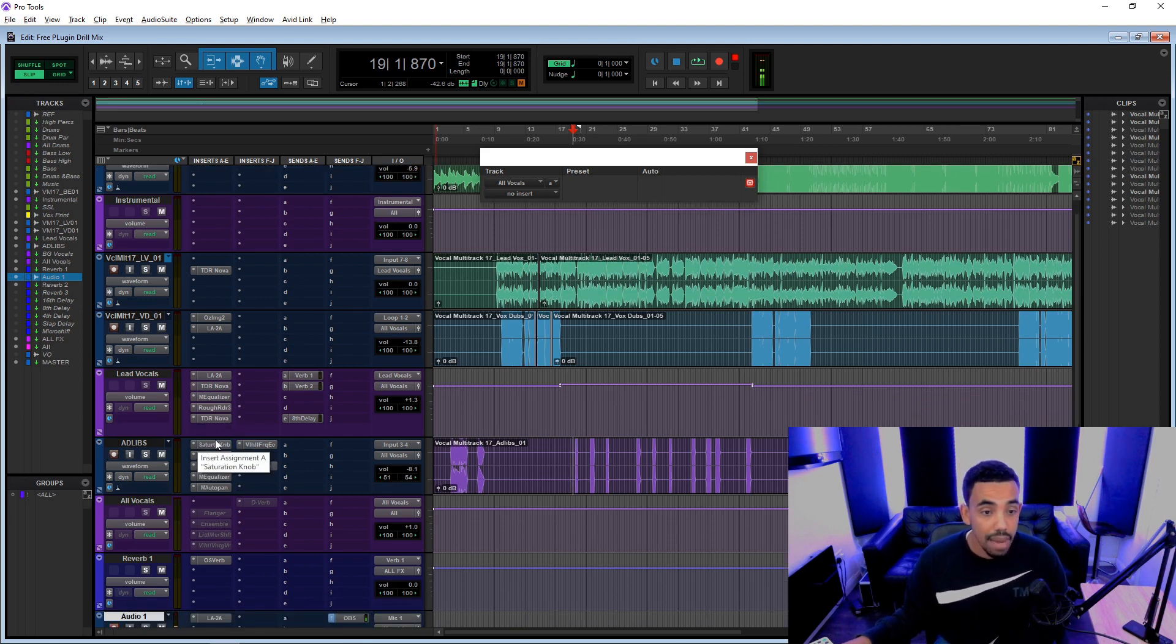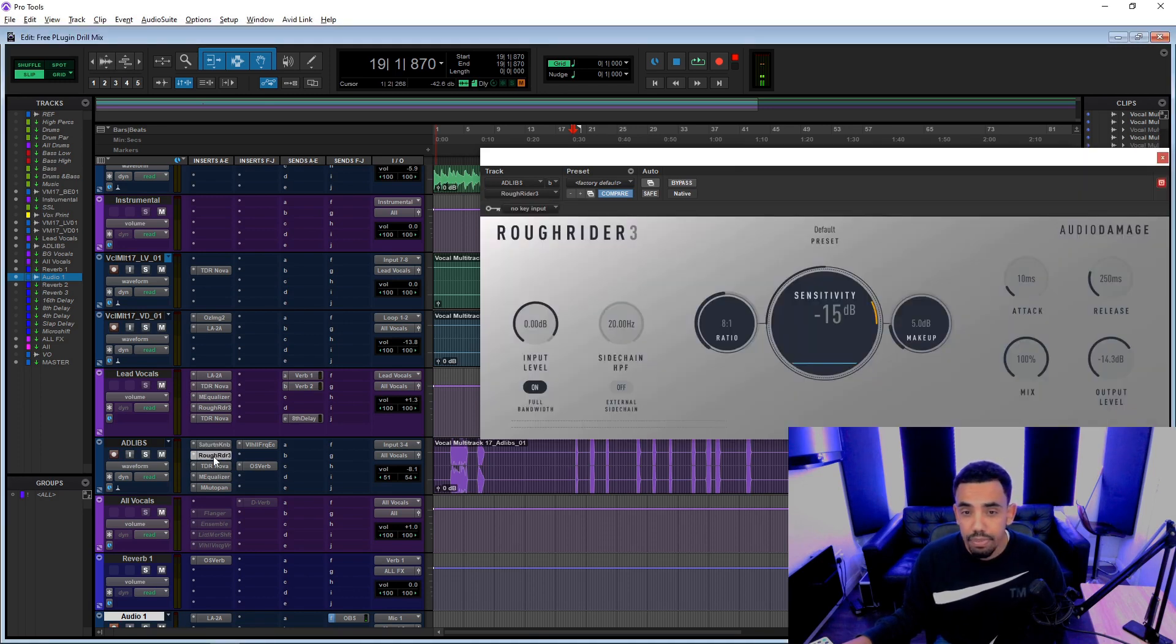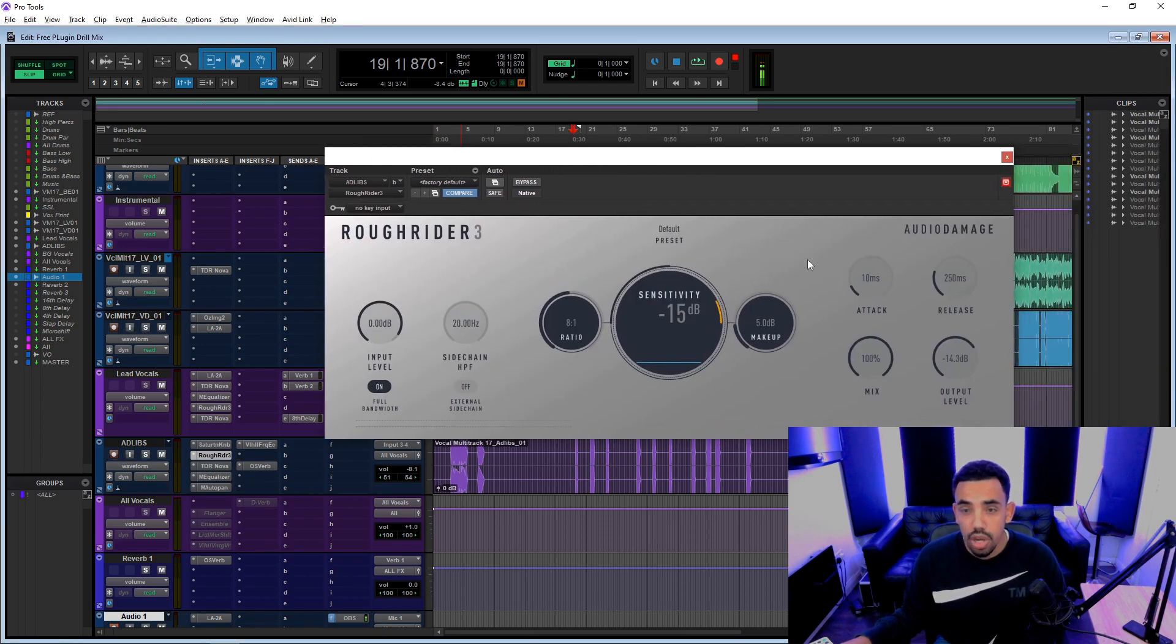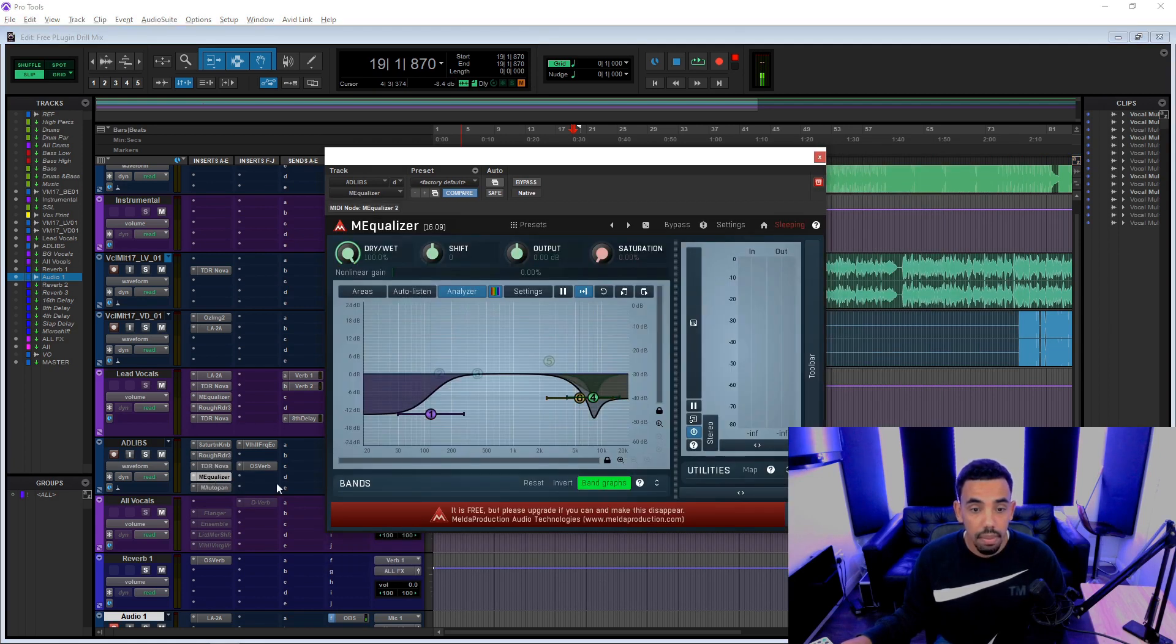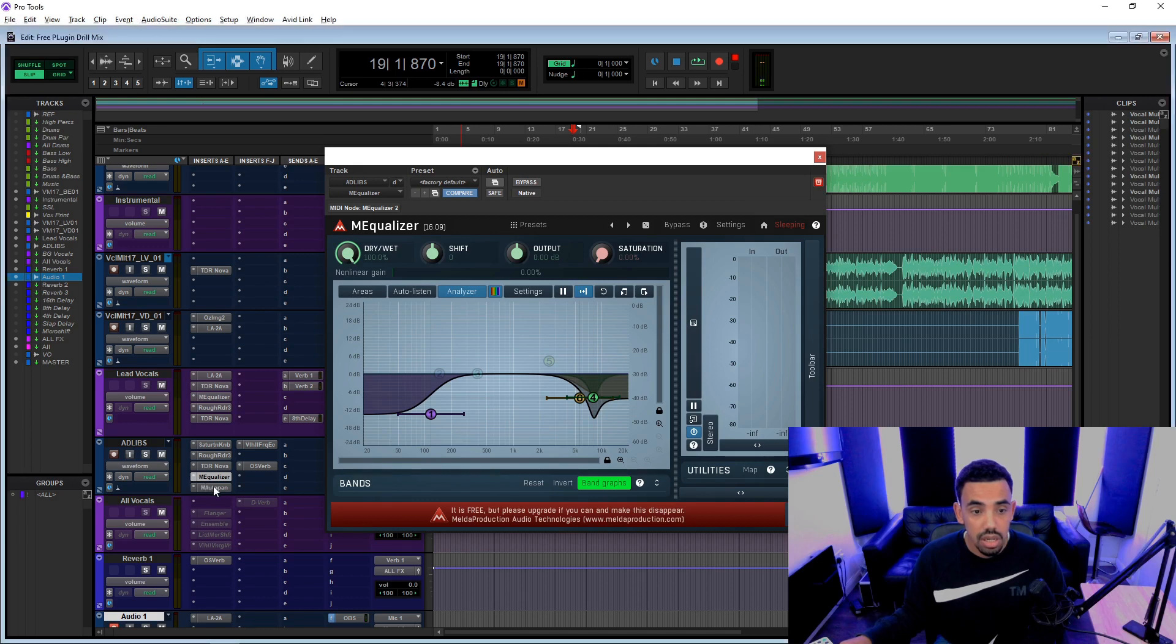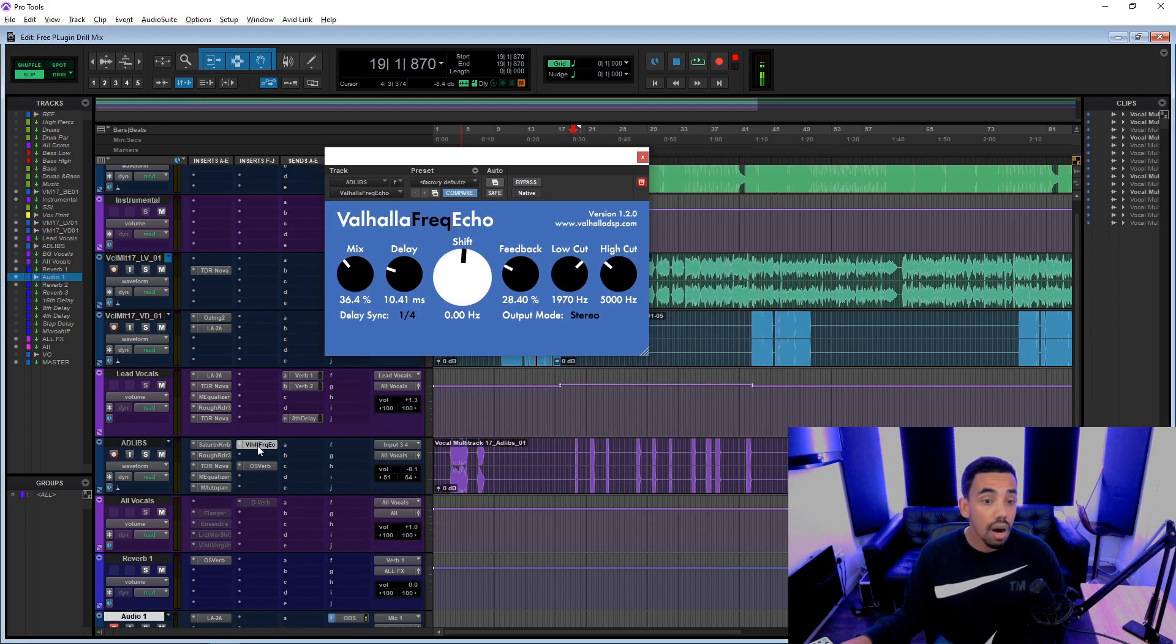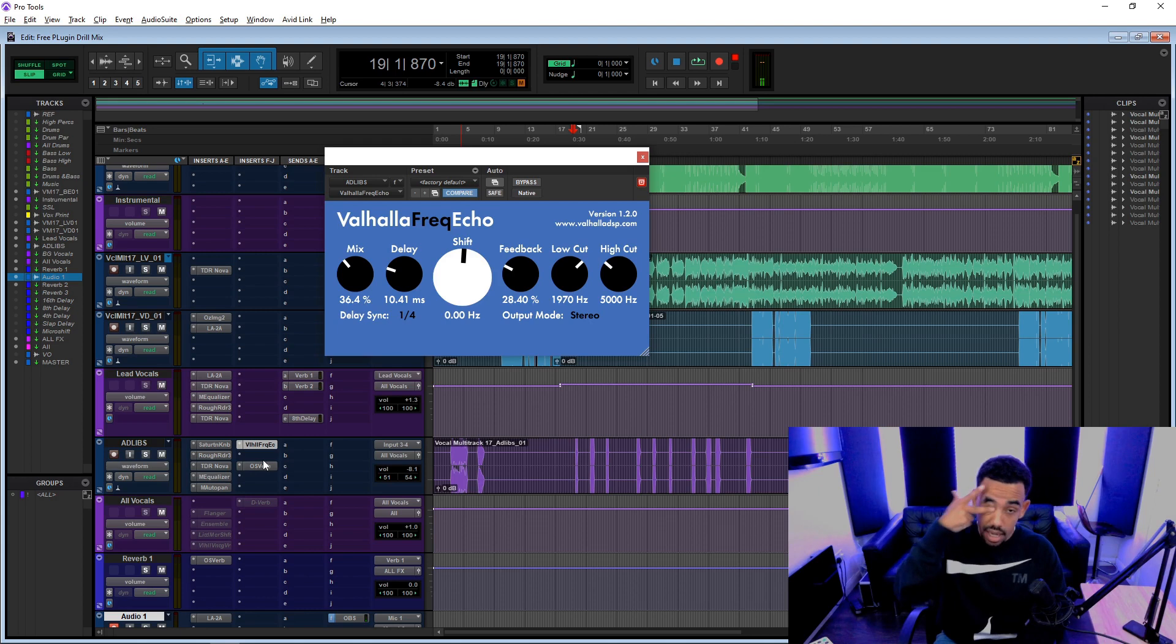So check them out individually. This is SoftTube, this is by audio damage, TDR, Melda Production, another Melda Production, and then you've got Valhalla. They've got a few free plugins on their website, actually, so check out Valhalla.